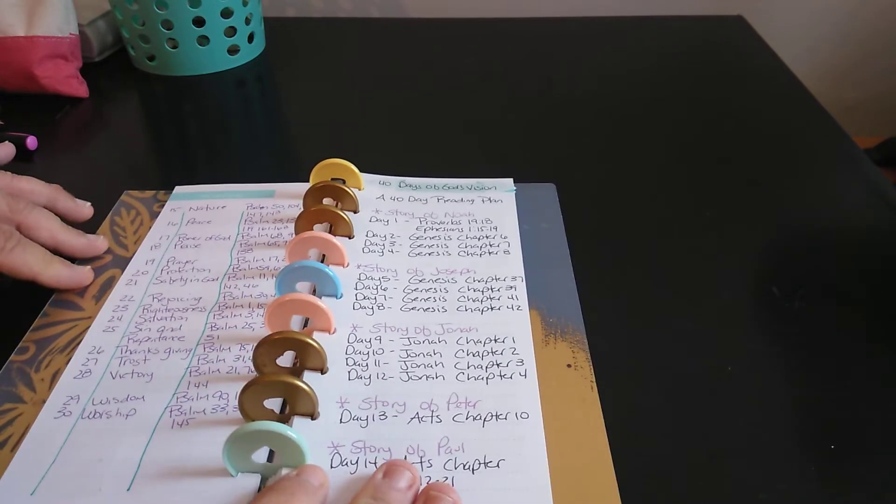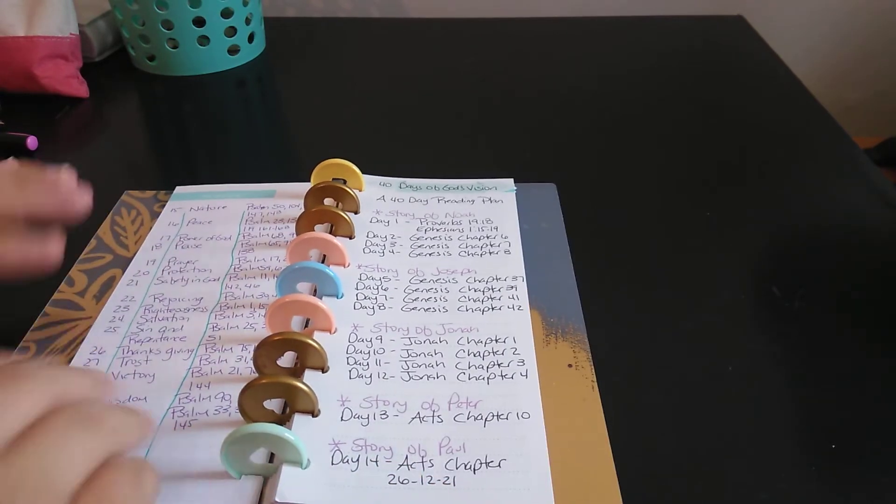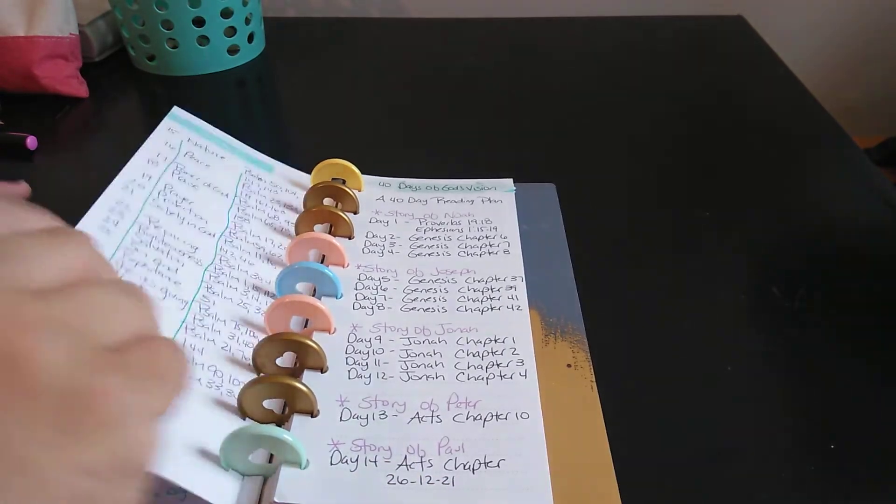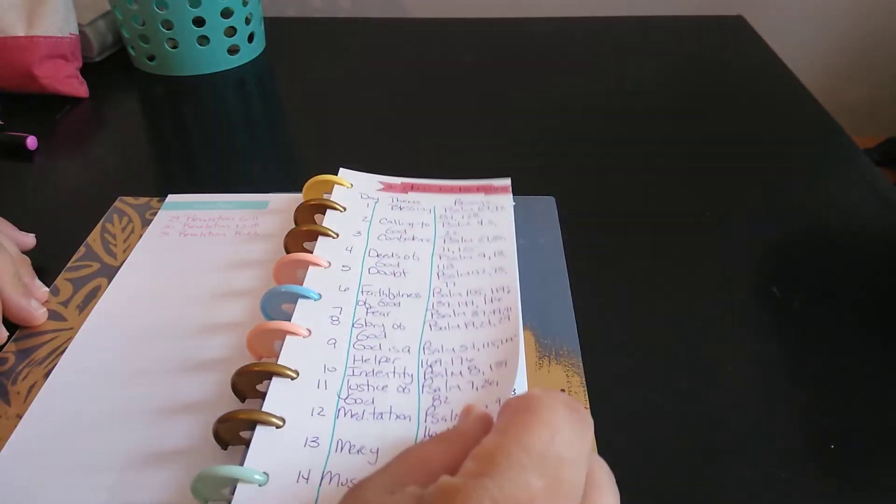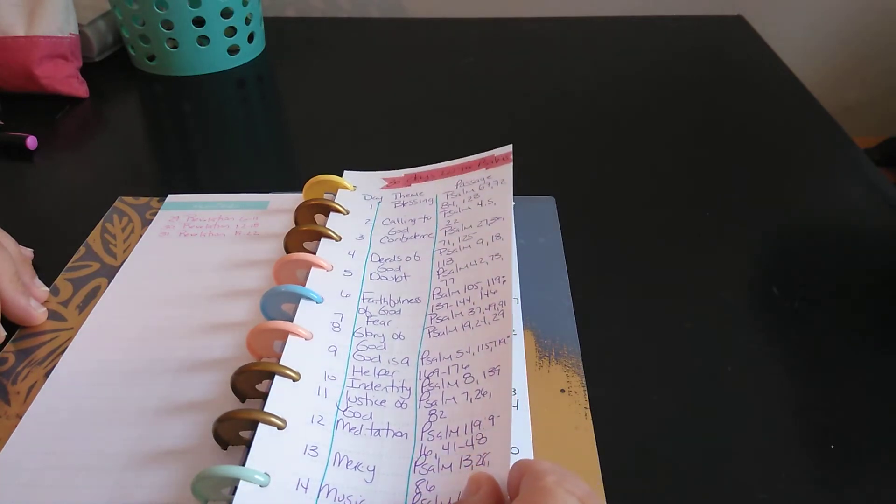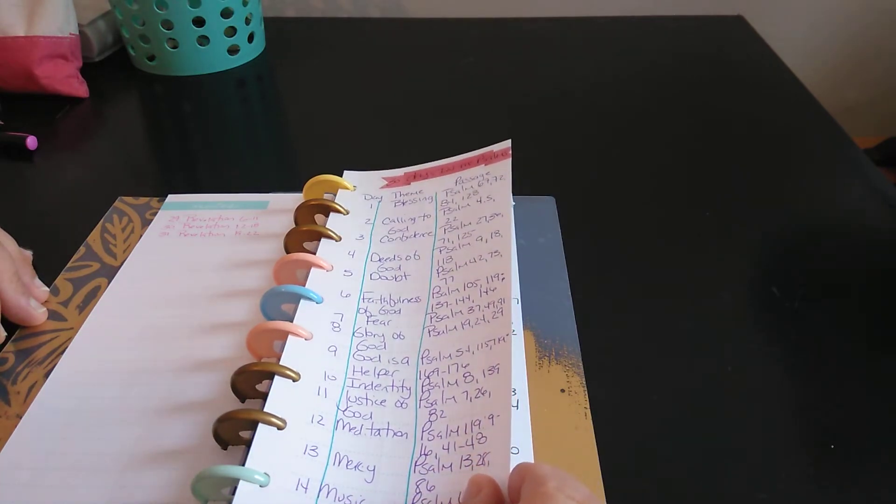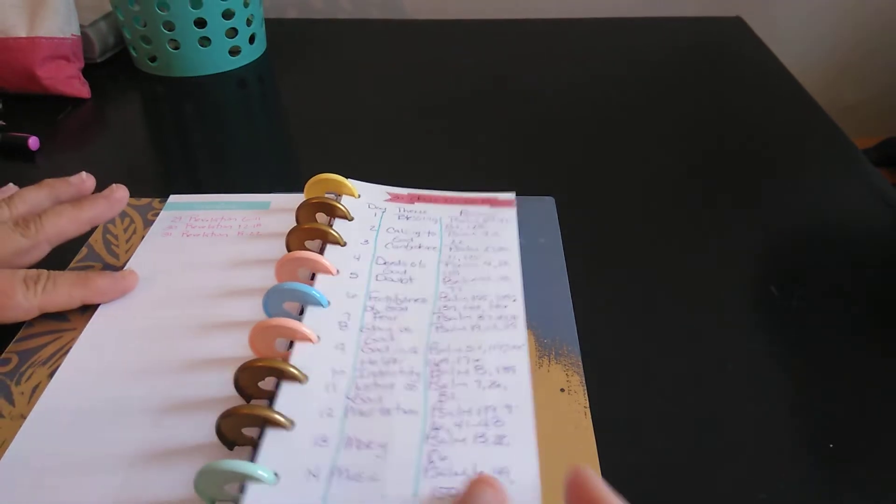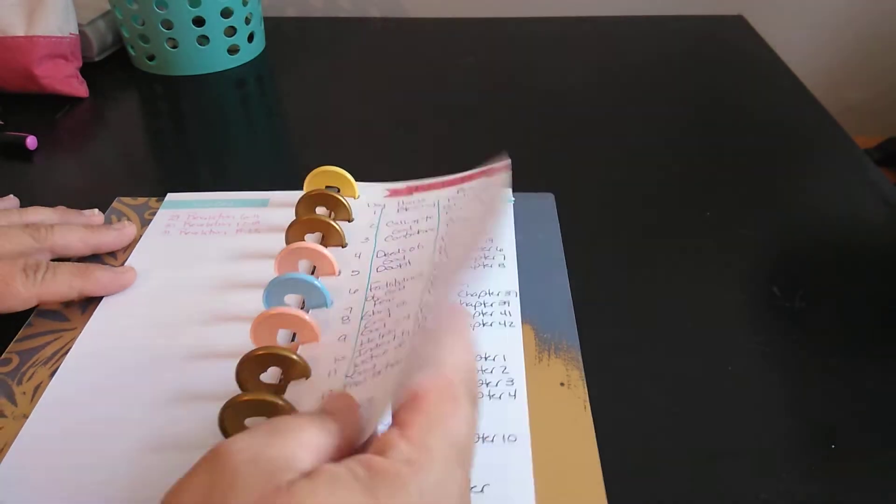The next one, and again, if you just type in 30 days in the Psalms, you would get this list.